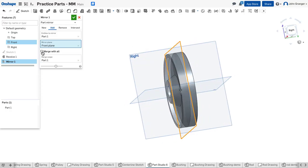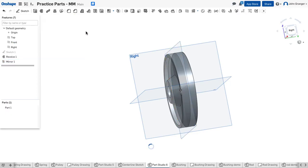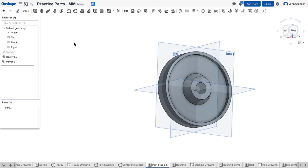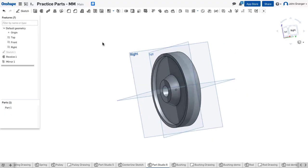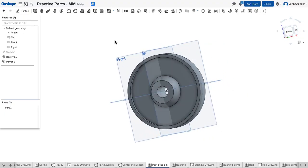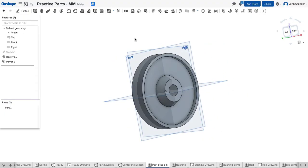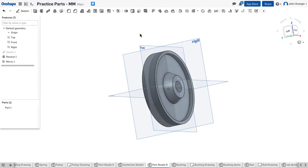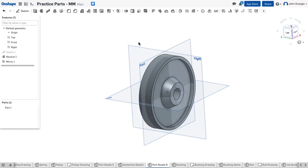And we're going to merge with all so that this becomes one part. And I'll accept that. So that mends those two sides together, and I've created the body of the pulley.